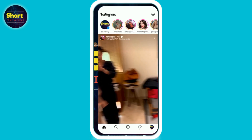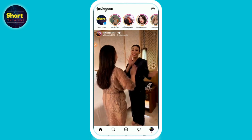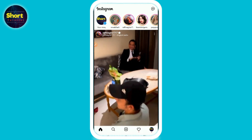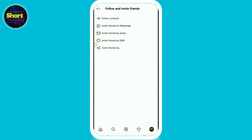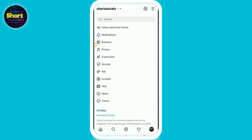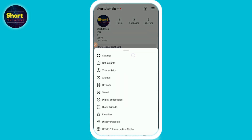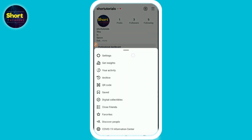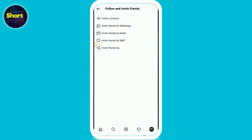First of all, you have to open your Instagram and login to your account. Once you do that, on the right you will see your profile picture — just click on it. After that, you have to click on the three lines on the top right, then go to Settings.